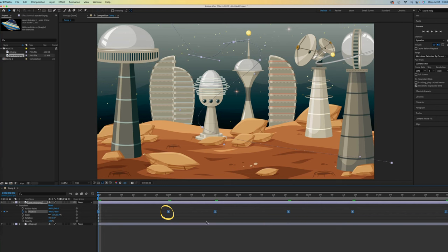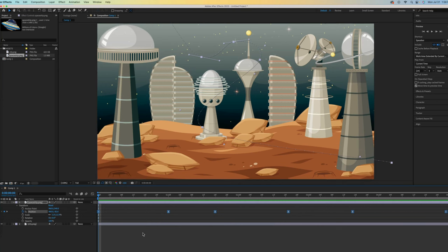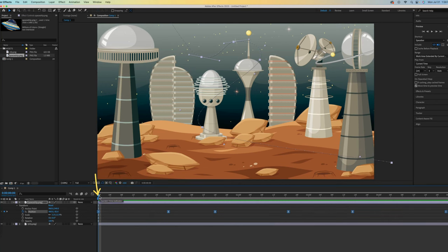You will see that the diamond shape turned into this kind of hourglass shape. Easy Ease affects the speed between keyframes. It slows down the speed in the beginning, speeds up in the middle, and then slows down again at the end.